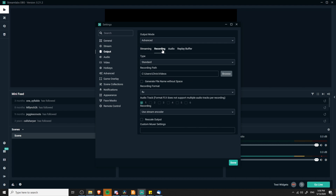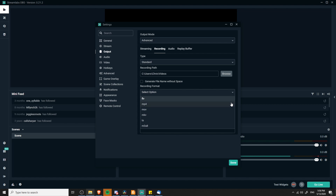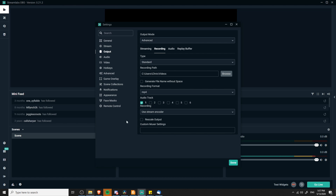So go over to the Recording tab, and we're going to need to come down to where we see recording format. FLV does not support multiple audio tracks per recording, so if you're currently recording in FLV you're going to need to change that to a different format such as MP4 or MKV. We can choose MP4 for simplicity's sake because MP4 is compatible with almost every video editor.